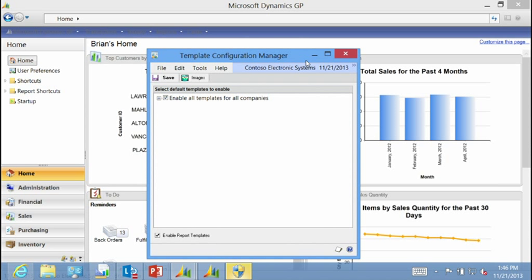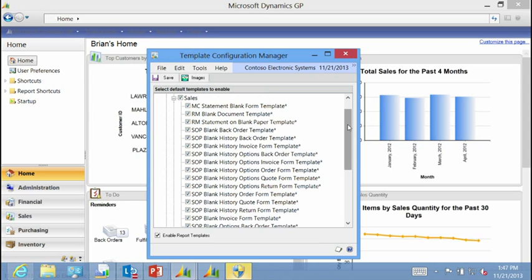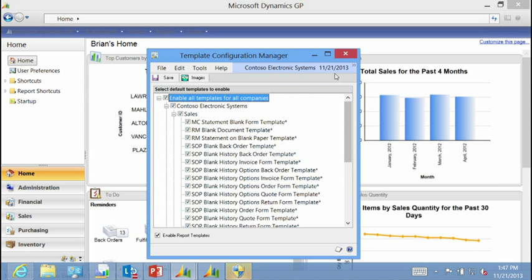The template configuration window allows me to determine which templates I want to enable or disable. By expanding the tree view, I can see I've got templates for Contoso Electronic Systems and also one for Fabricam Incorporated. When I expand those tree views, I can see templates available for sales and purchasing. One thing to point out is that when you install Microsoft Dynamics GP 2013, all your templates are enabled by default — there's no additional work for security; everything is automatically enabled just by installing the product.